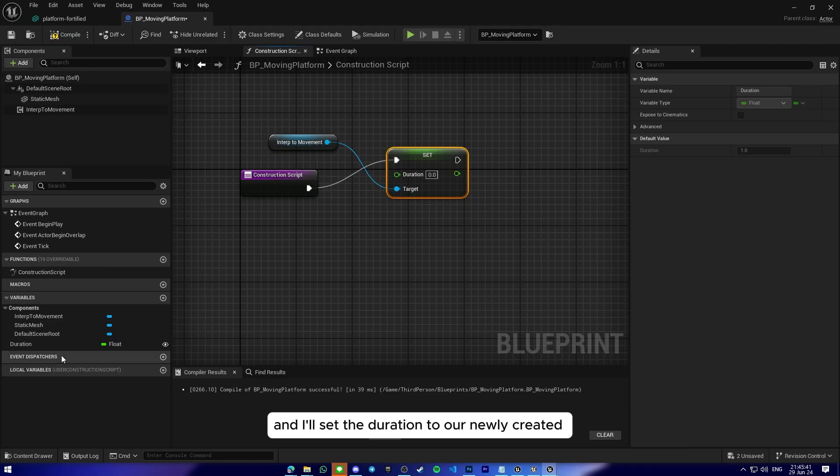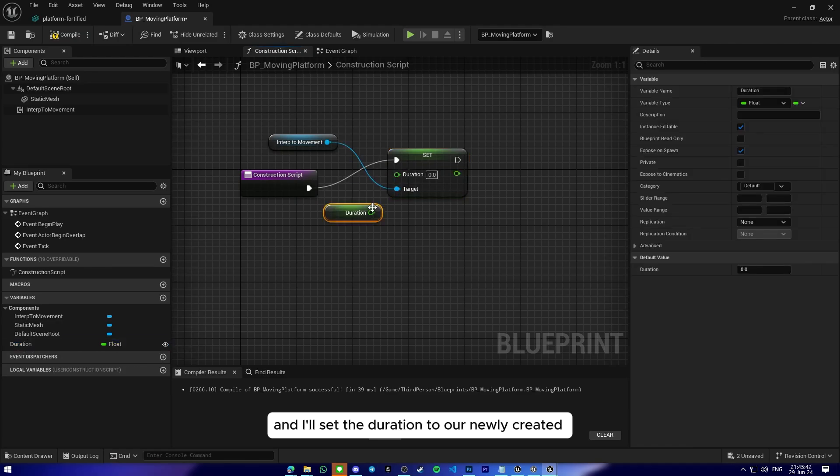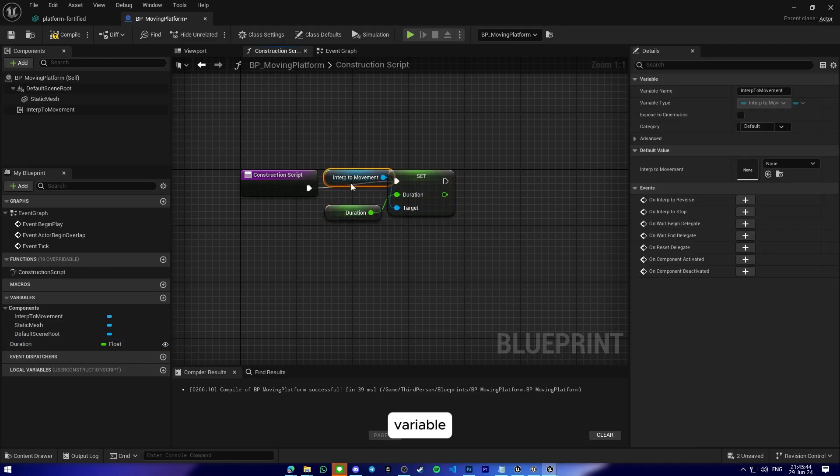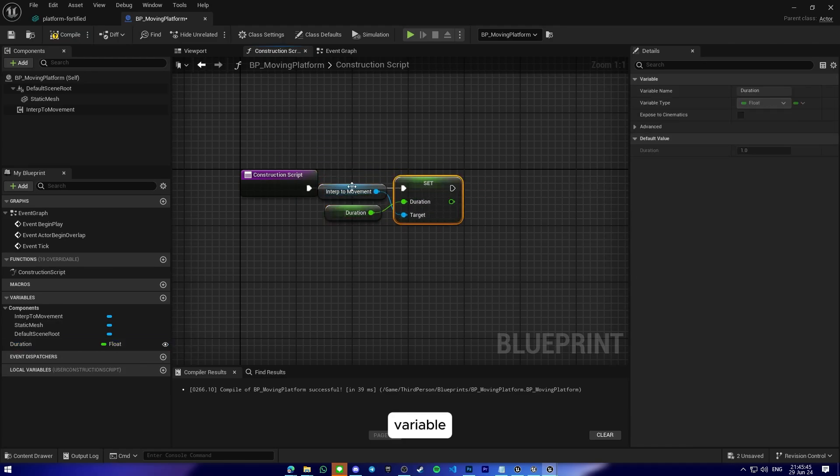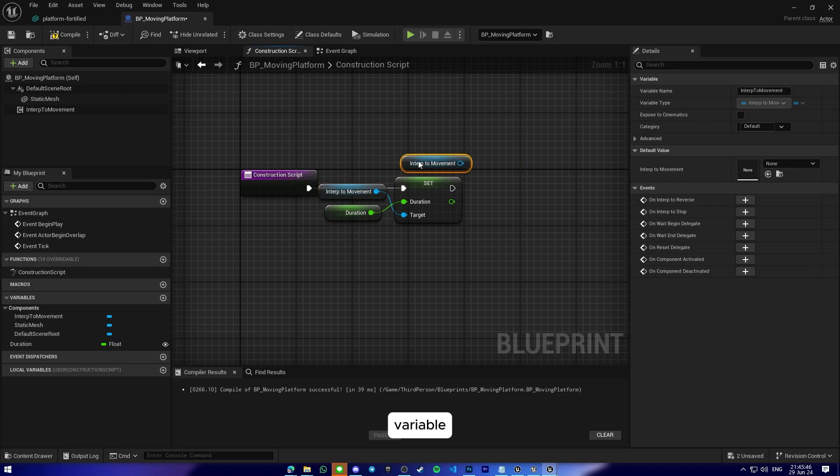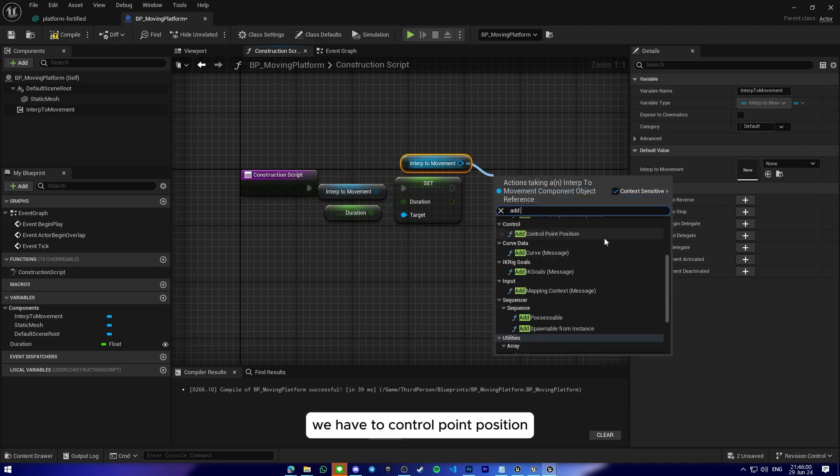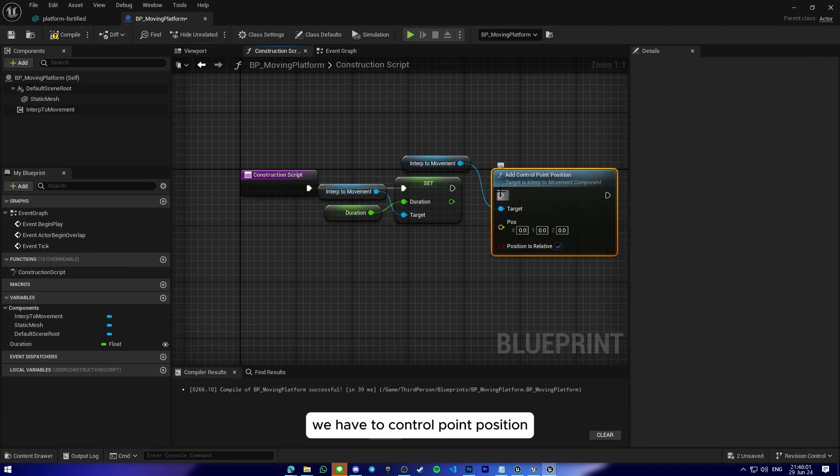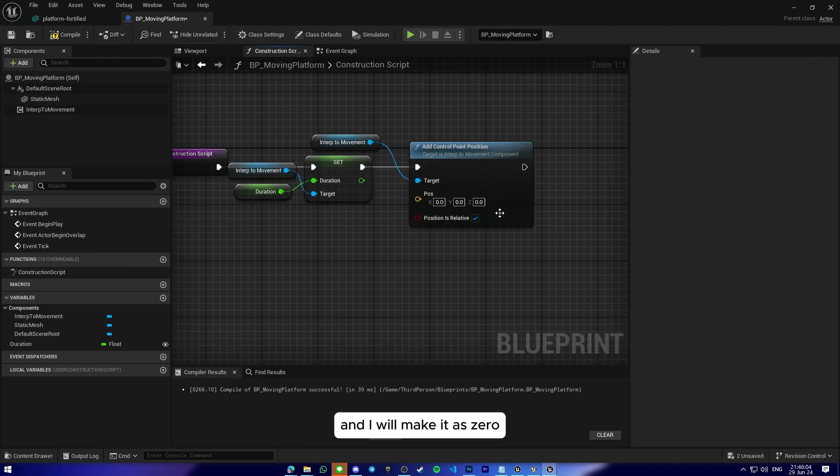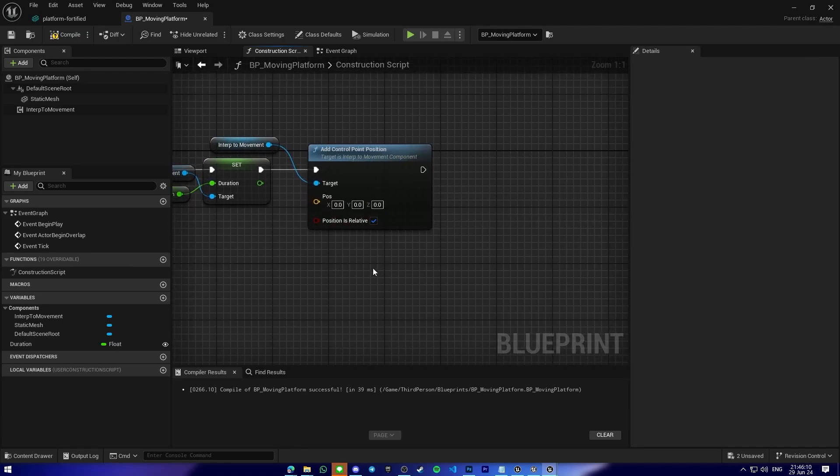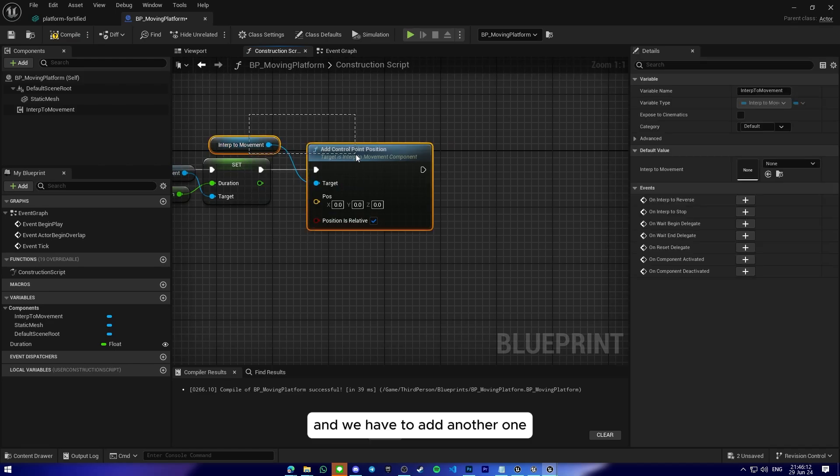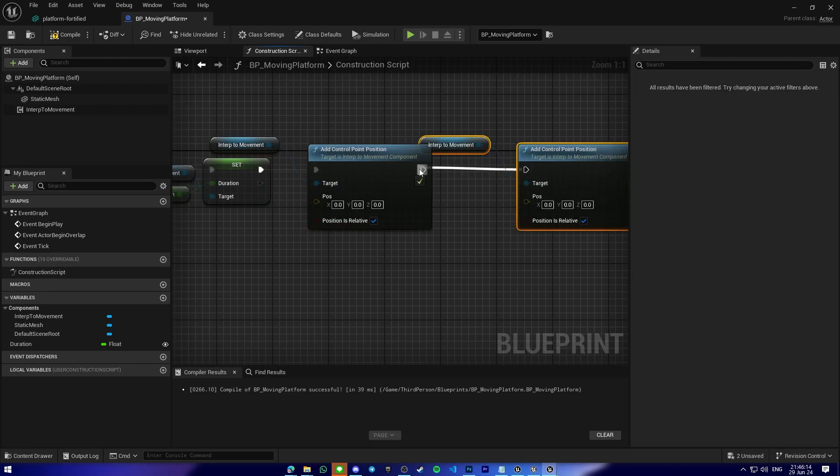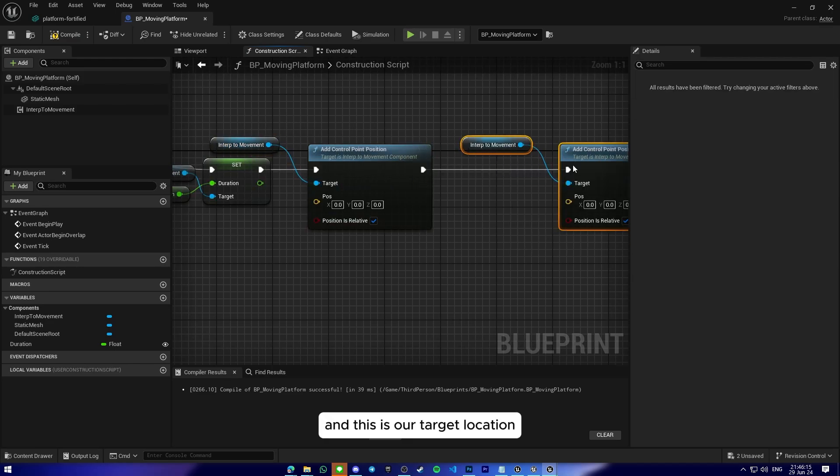Okay, so drag and drop the instruction component and I'll set the duration to our newly created duration variable. Okay, so we have to control point position and I will make it as zero. And we have to add another one, and this is our target location.